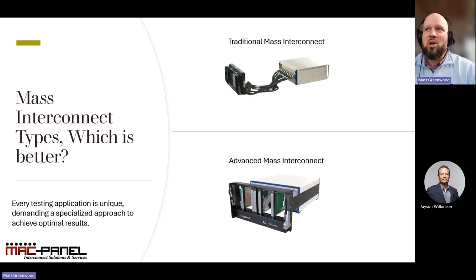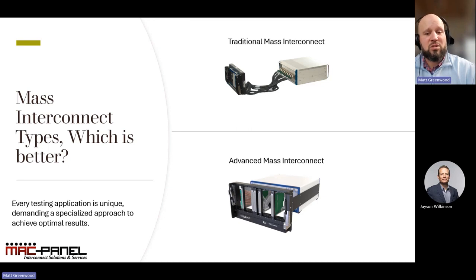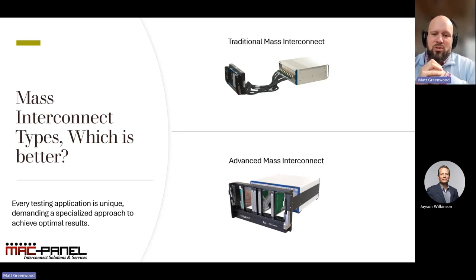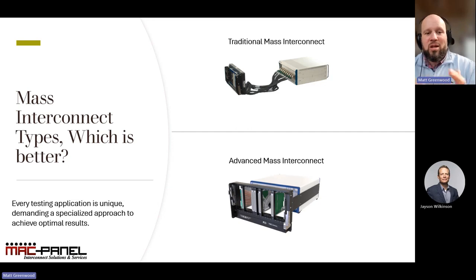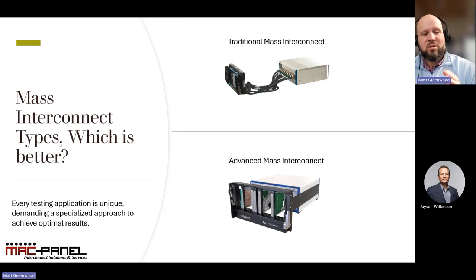So, which one is better — traditional or advanced? Looking at the unique nature of testing applications, we can understand that each one presents its own set of complexities and challenges. There's no universal interconnect solution. In every scenario, optimal results are achieved through a specialized approach, tailored to the specific demands of the application at hand. I want to explore two specific case studies that illuminate the practical applications and benefits of each type of mass interconnect. These real-world examples will help us see how both traditional and advanced solutions can be deployed effectively to meet the needs of different testing environments.